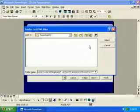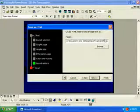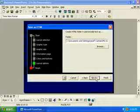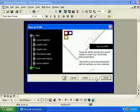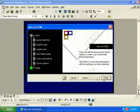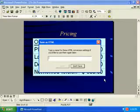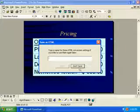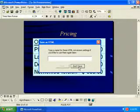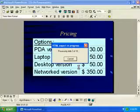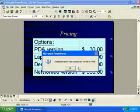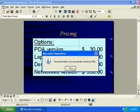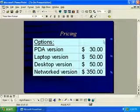OK, we want to save it in our PowerPoint 97 folder. And Next. And Finish. The presentation has been saved.